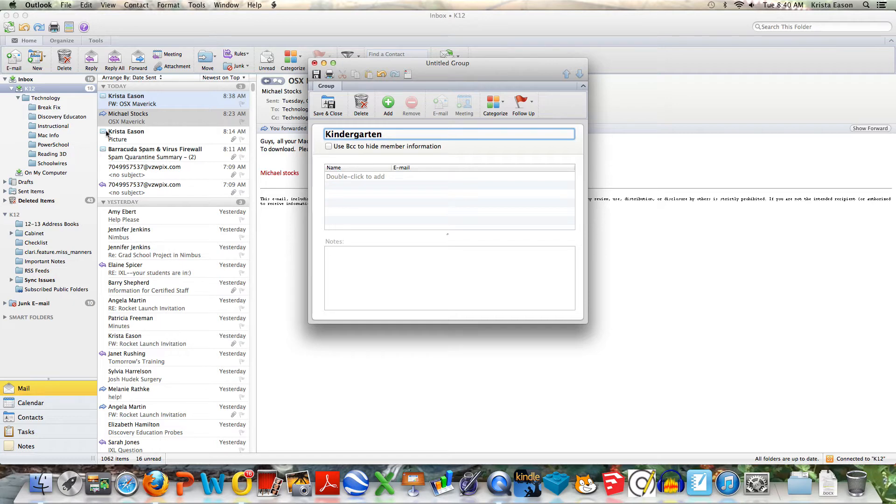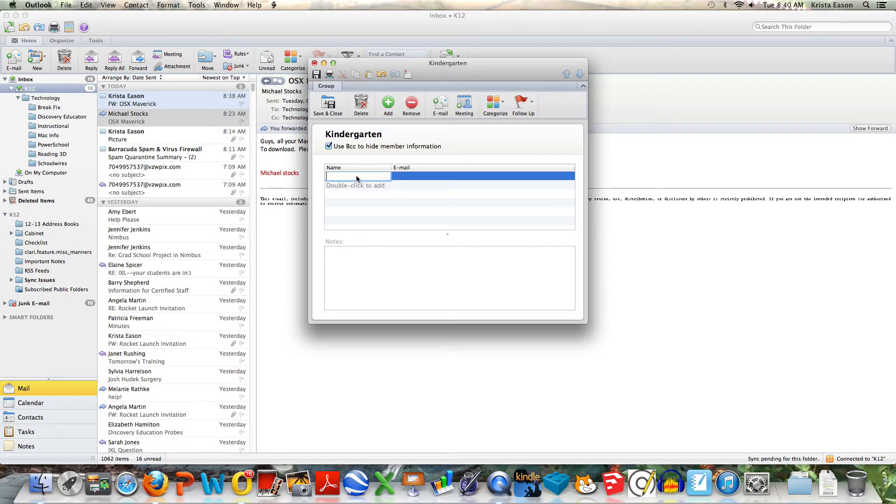If I want to choose to hide information from other members, I can do that there. Then I just double click to add.